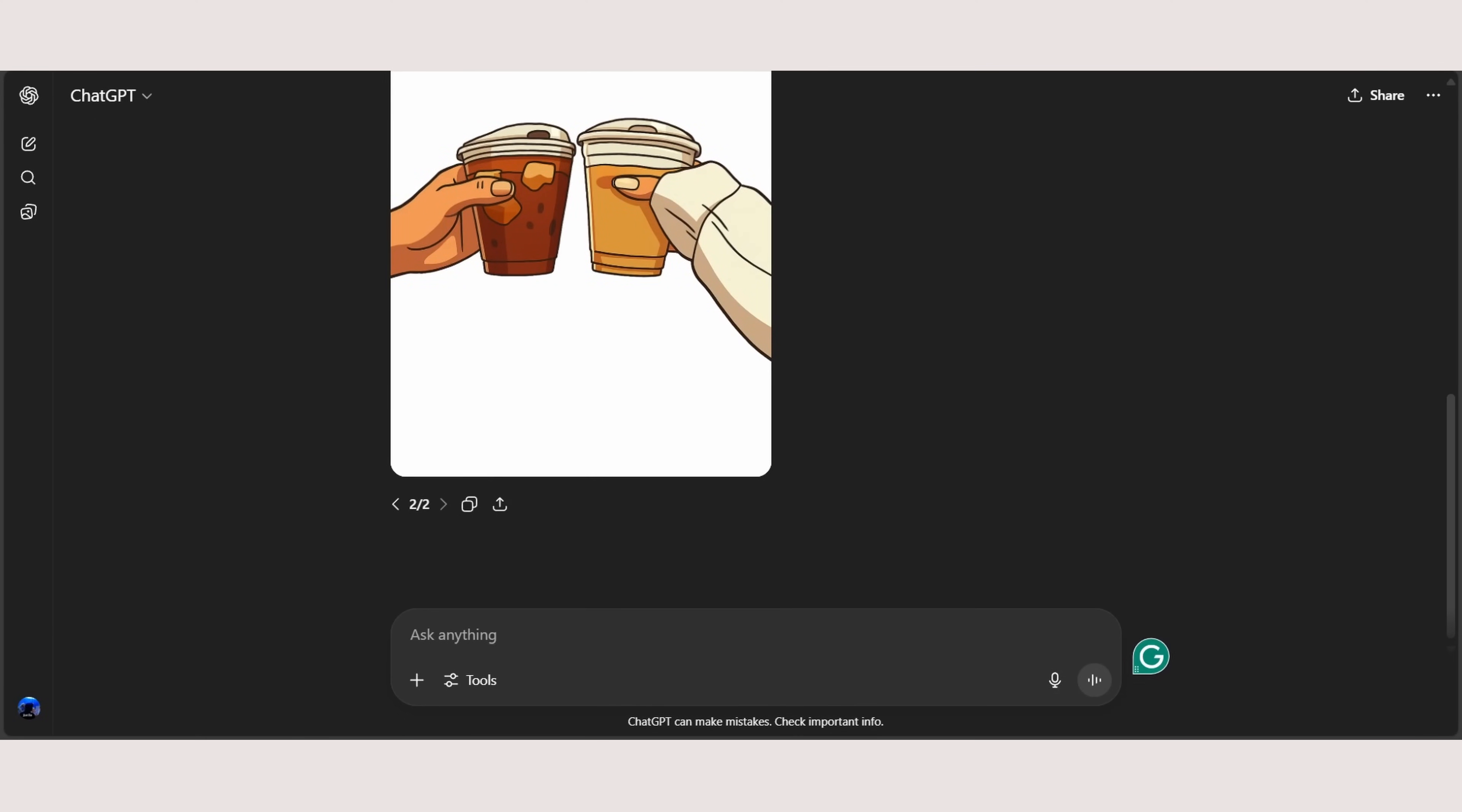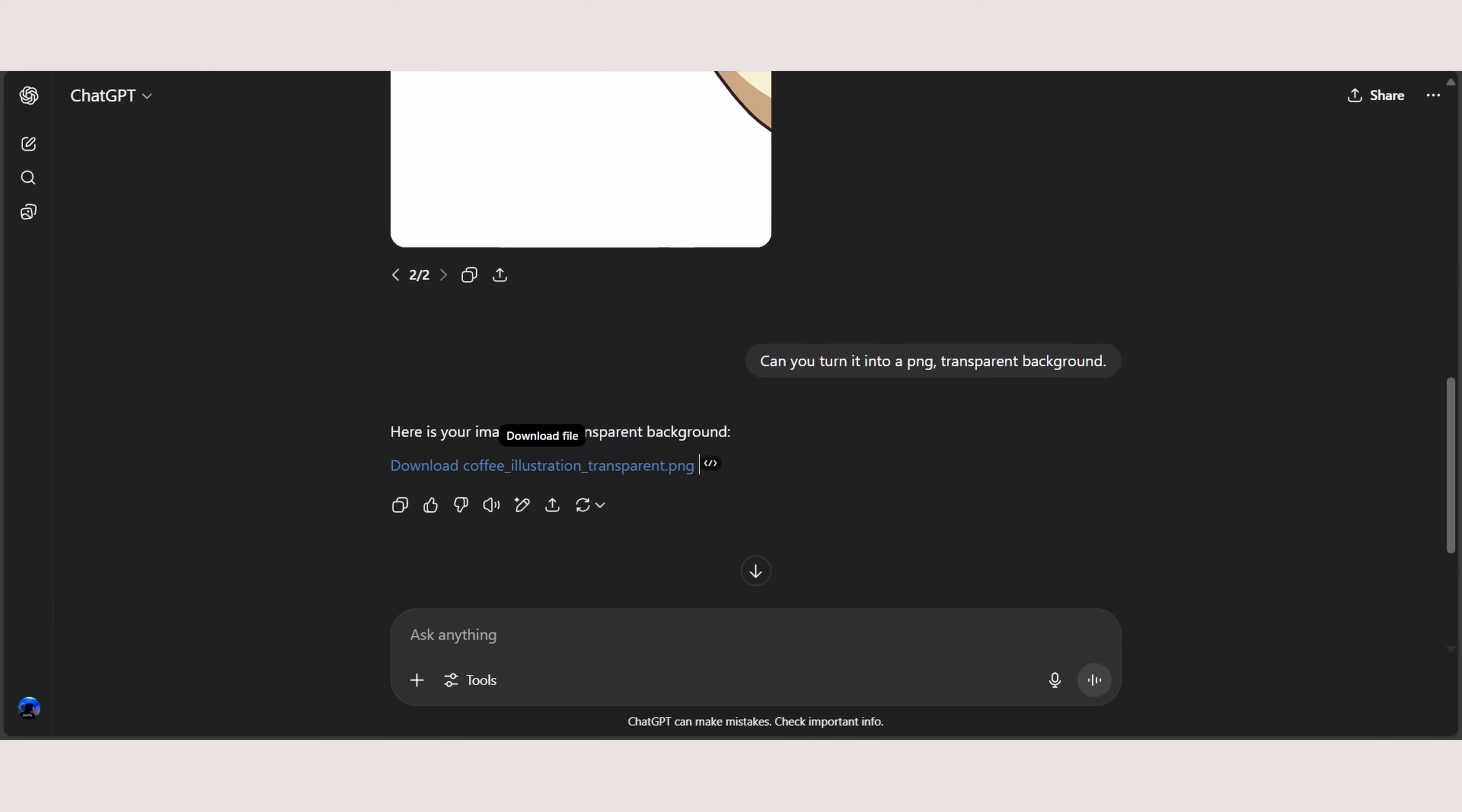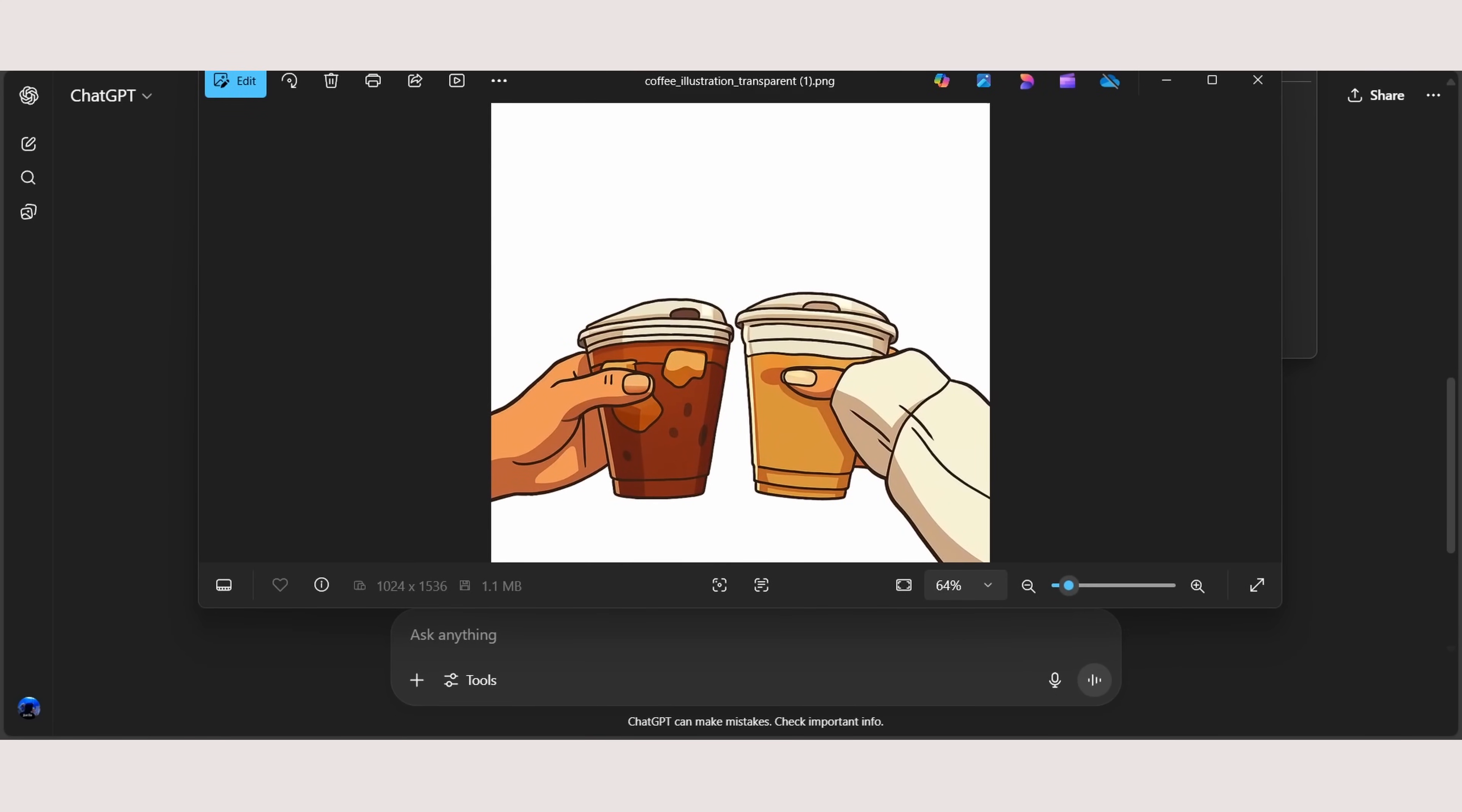So what you can do is can you turn it into a PNG? Transparent background. Or to be clear, you can just ask ChatGPT to remove the white background. Oh wow, ChatGPT gave me this. I thought it's going to regenerate and it did not regenerate for me.